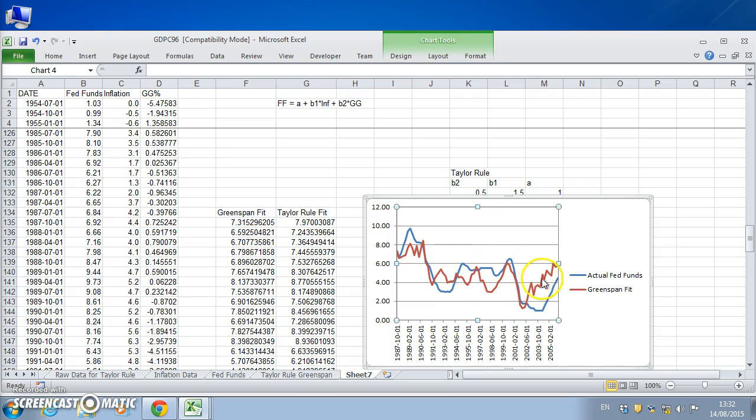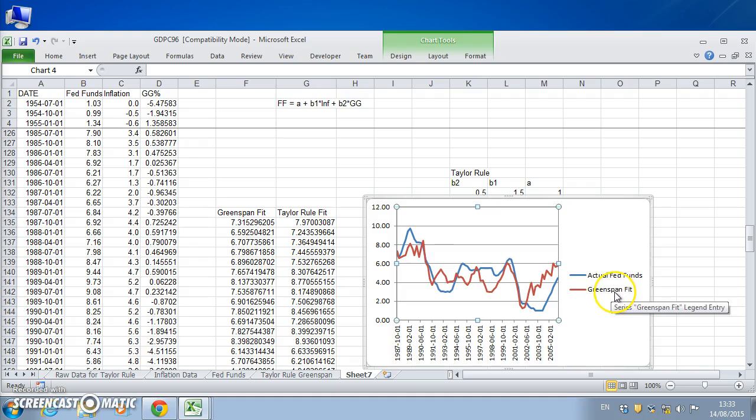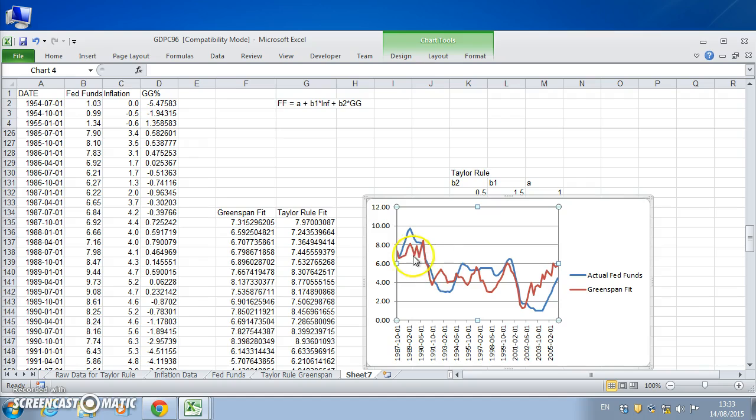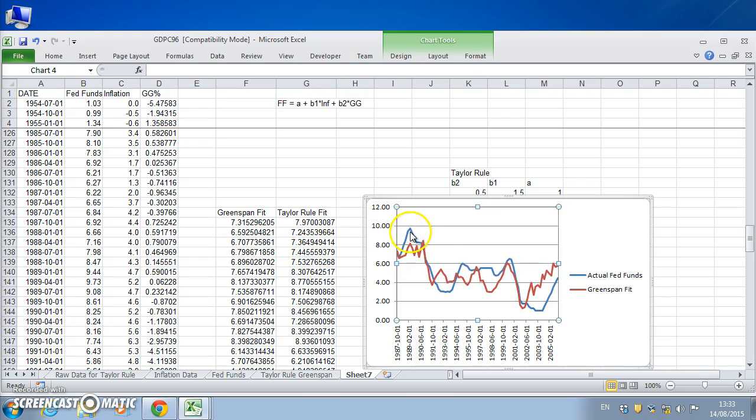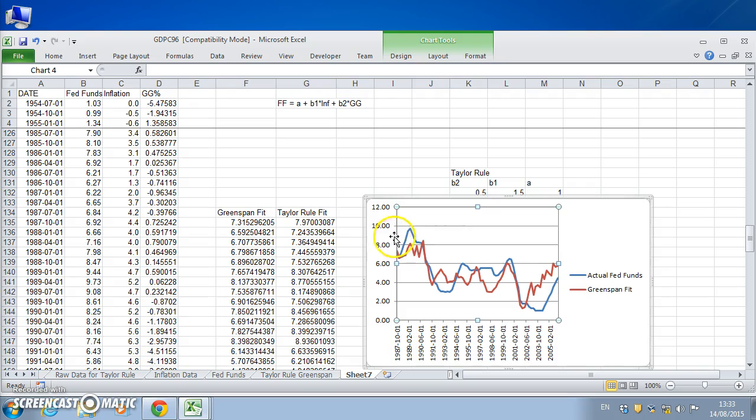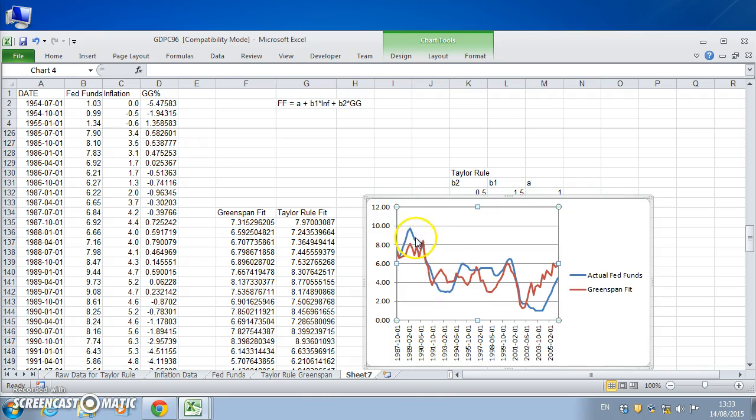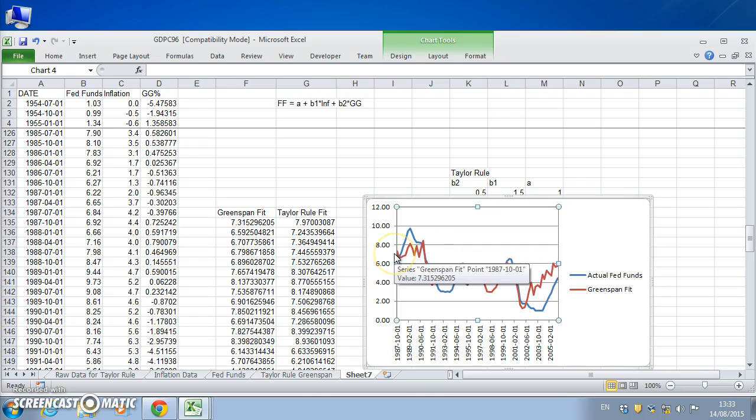And so this is the reaction, this is the actual fed funds rate, and this is what an average would have been. The policy would be, so the Greenspan fit represents if you like an averaging out of policy reactions. And you can see that in the early period, Greenspan was much more aggressive. In the 1987 to 1992 period, Greenspan in the flesh, the FOMC committee that actually set the policy rate, put rates much higher than what Greenspan would have done.